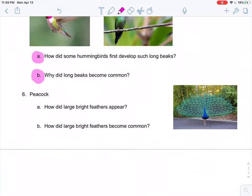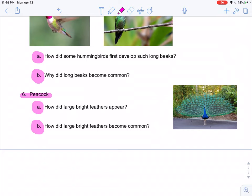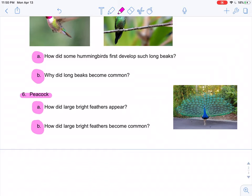With peacock feathers, we have an interesting difference. How did they appear? Same answer as always — mutations and natural changes in DNA from parents to offspring over time. Why did it become so common? In this case it's not necessarily a benefit for survival; it's a benefit for reproduction. The male peacock's bright colors and spots are very attractive to female peacocks. This teaches us that certain traits are benefits for survival and other traits are benefits for reproduction — and both are equally important.